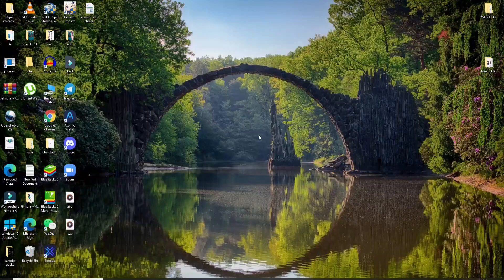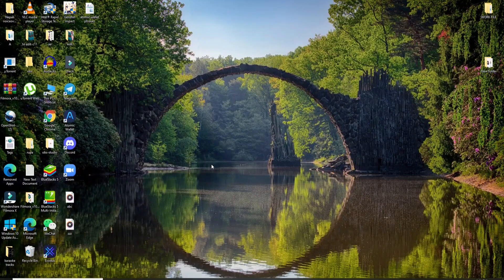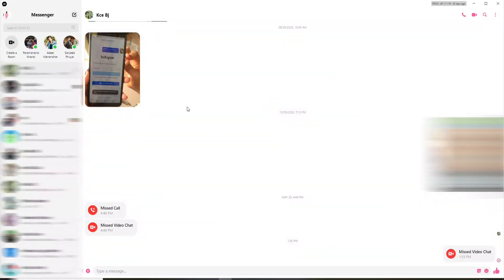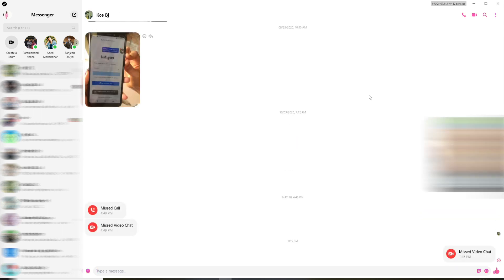In order to share screen on your Facebook Messenger, click open the Facebook Messenger application on your next tab. You can also share your screen on your Messenger mobile application. Make sure to sign in to your account and select one of the contacts in order to share your screen with. This will open up the conversation window.